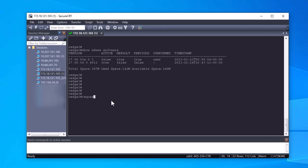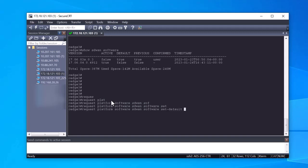To set the version as default, use the command request platform software SD-WAN software set default and add the version in dot decimal notation.